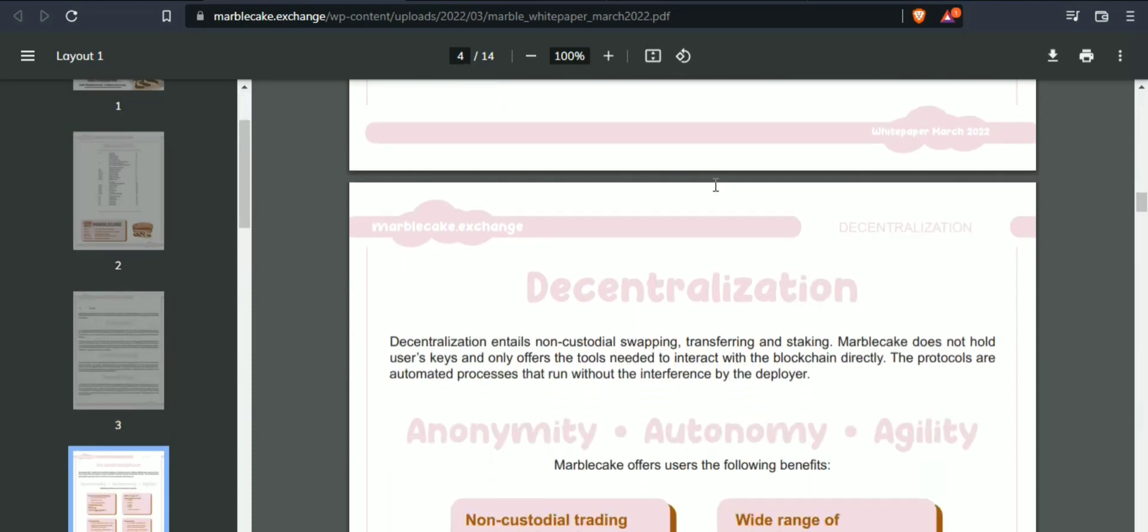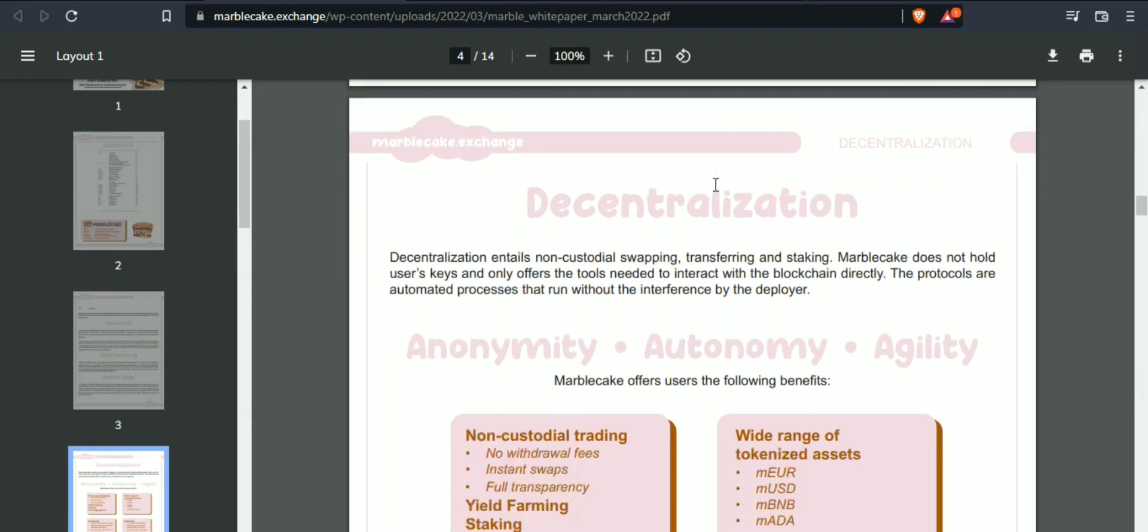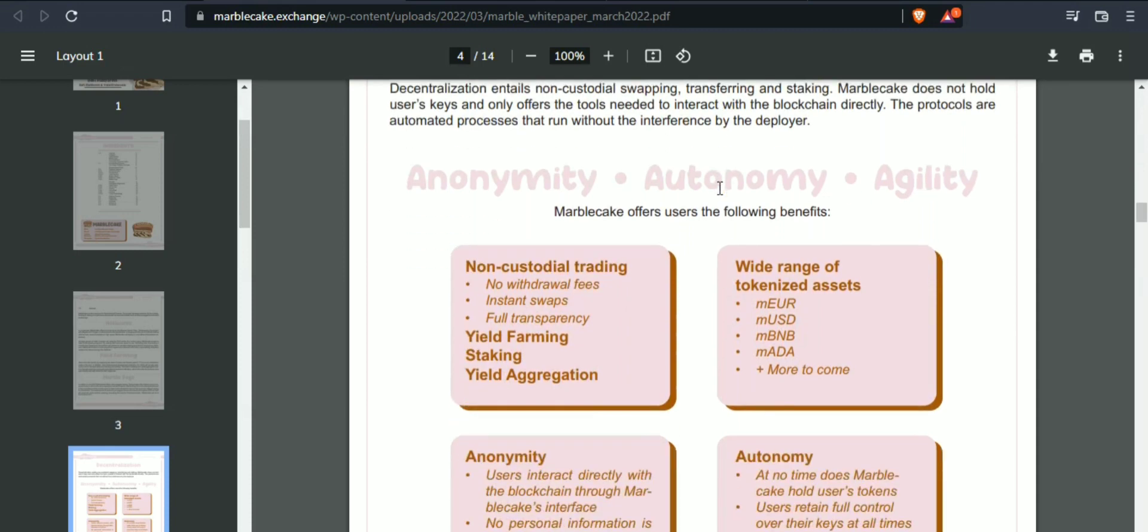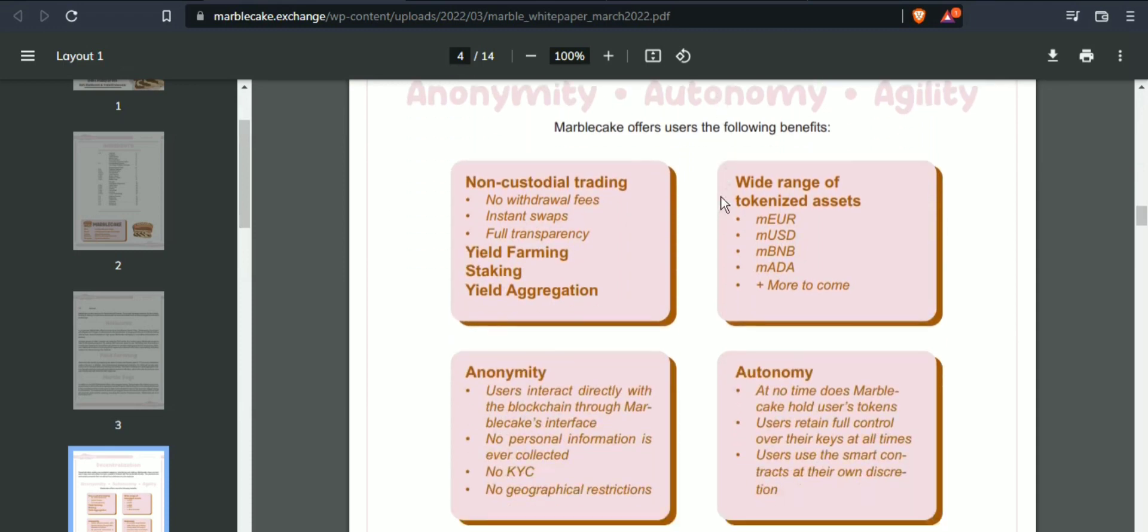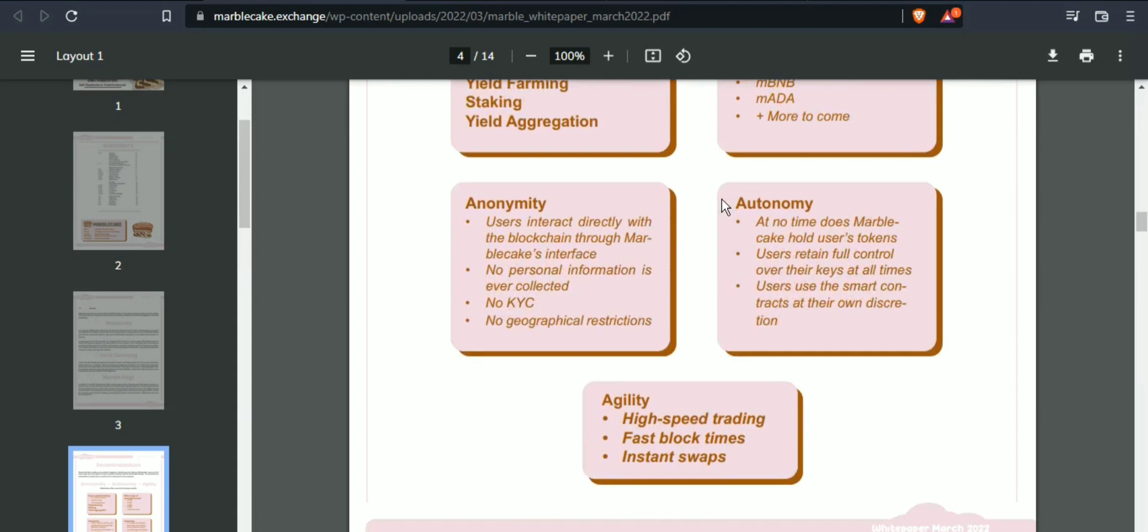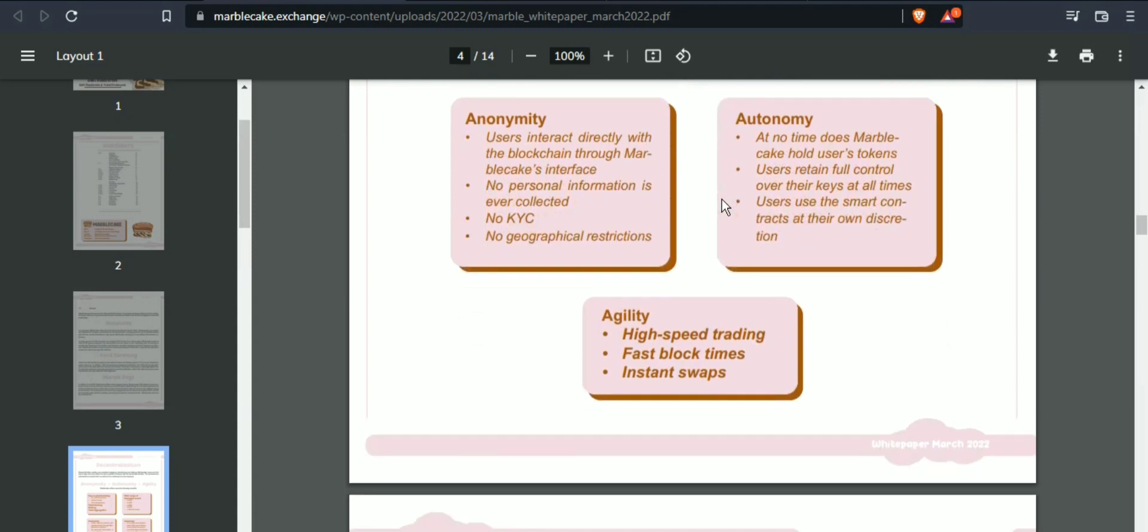High-speed trading: fast block times, instant swaps, non-custodial trading with no withdrawal fees, full transparency, yield farming, staking, and yield aggregation.